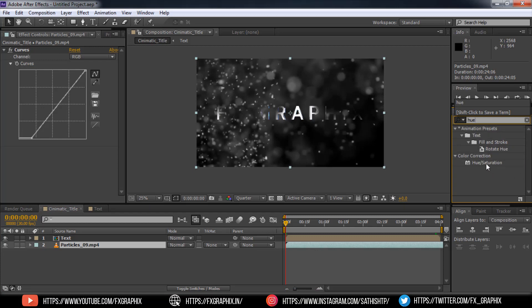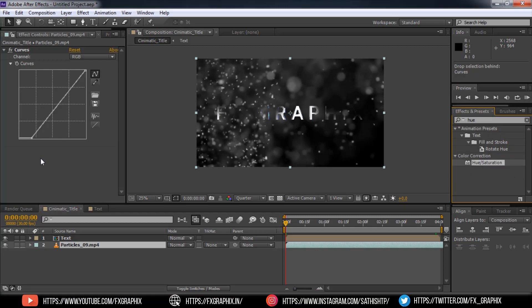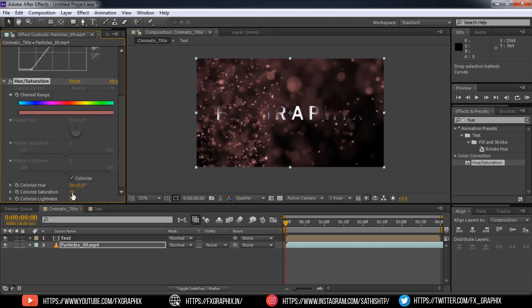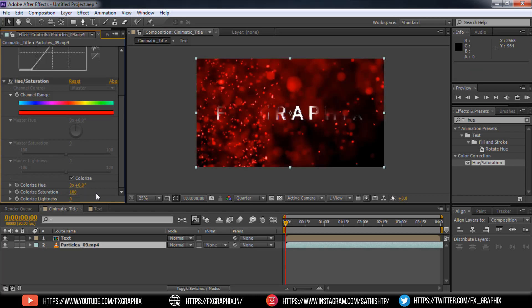Then add hue saturation. Make colorize. Increase the colorize saturation as 100. And set color as you set in text comp.